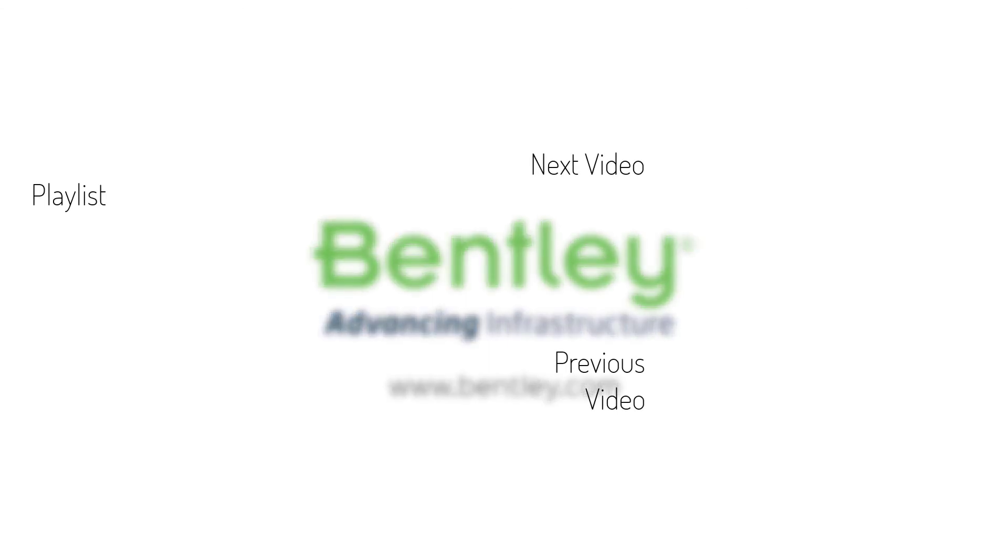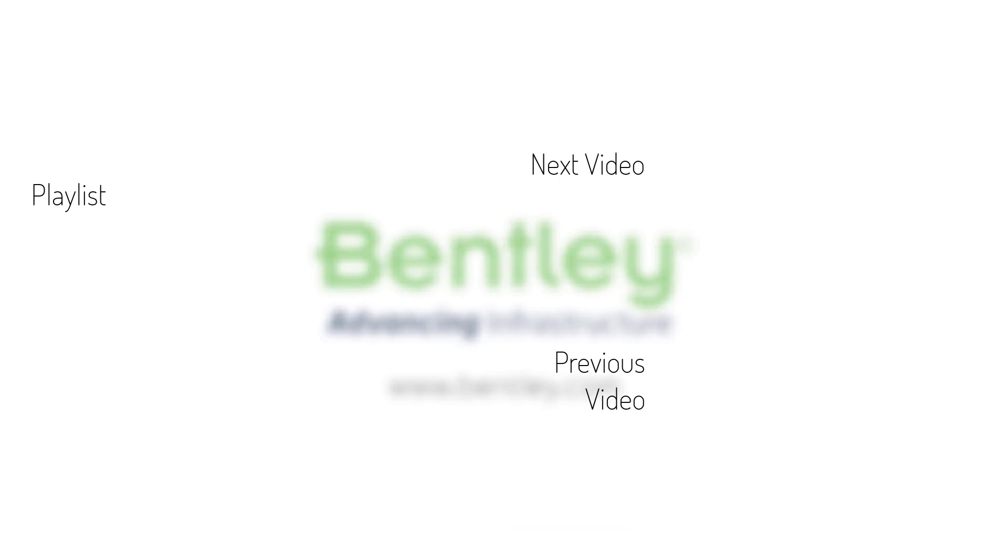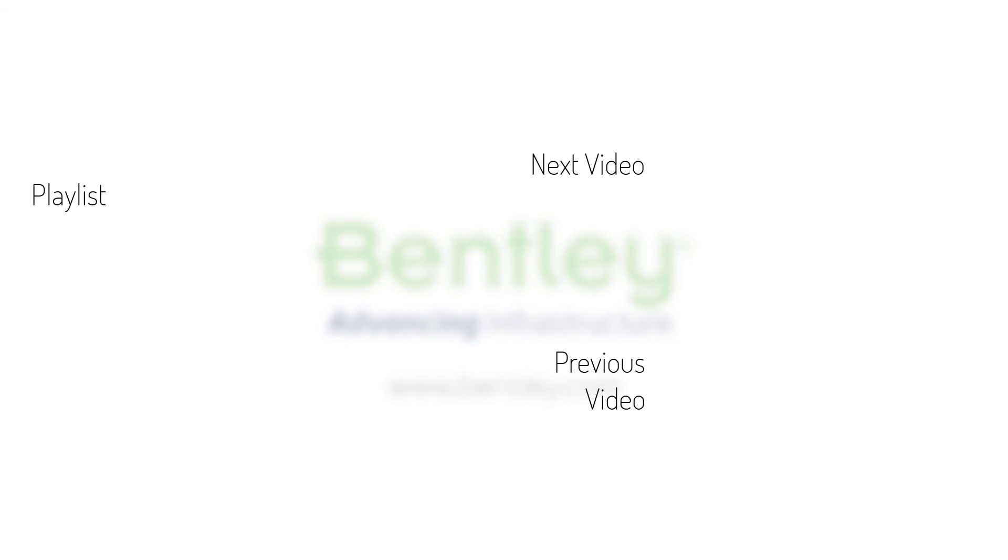If you found this video helpful, please give it a like. If you want to see more such series, consider subscribing to our channel. Thank you and see you next time.